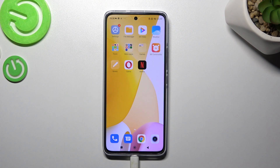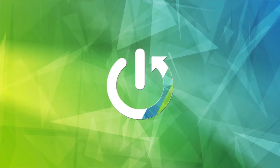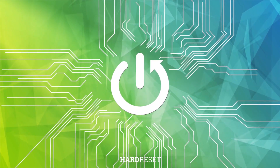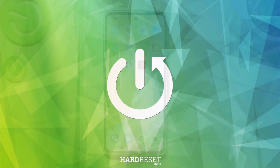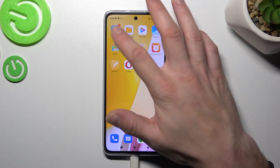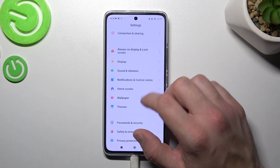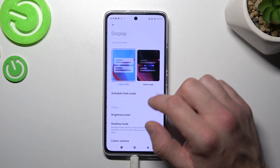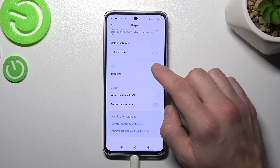Hello, in front of me I've got Xiaomi 12 Lite. In this video I'll show you how to find and manage display settings. In the beginning we've got settings — enter display and right here you've got all settings for your display.